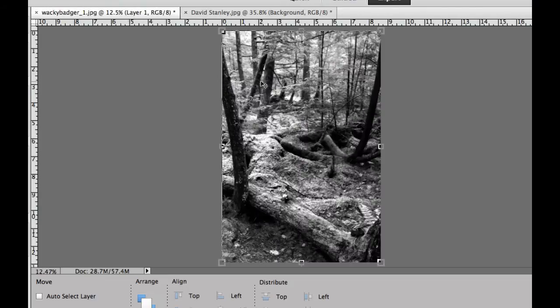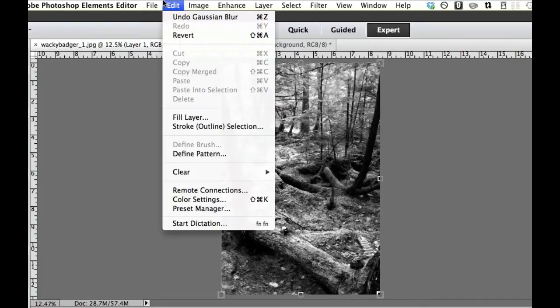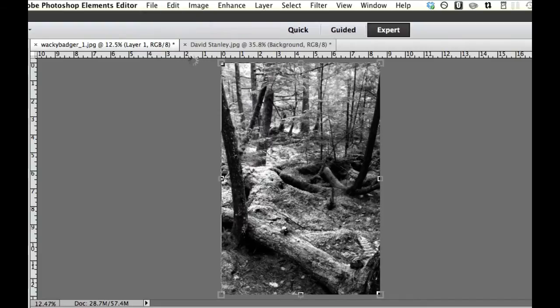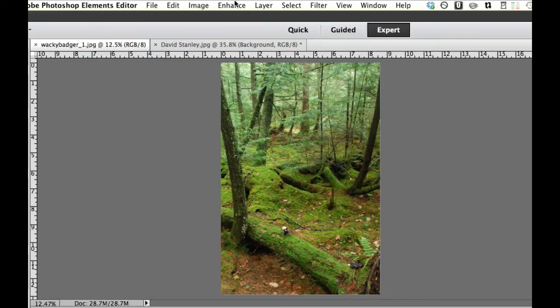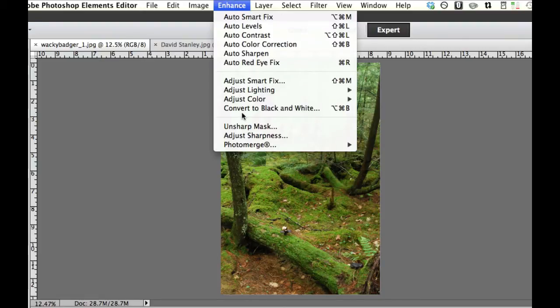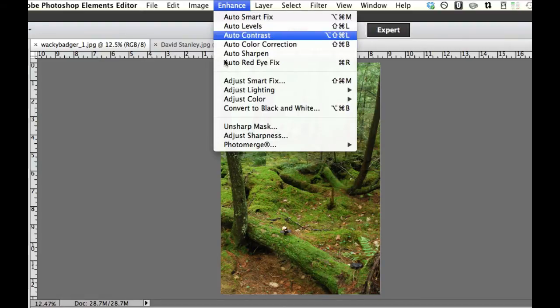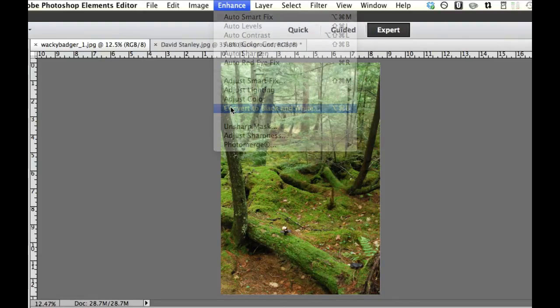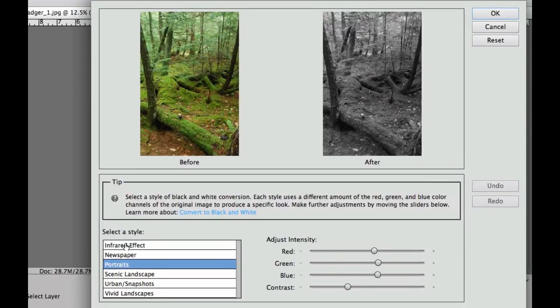You notice I picked an image that had a lot of trees and a lot of green. Of course infrared looks really great with trees. So I'm going to revert mine right here and because this is a quick tip of the day I'll try to make this relatively fast and painless. The first thing we're going to do is go up into Enhance and convert this into a black and white right over here and then we're going to pick the infrared effect.